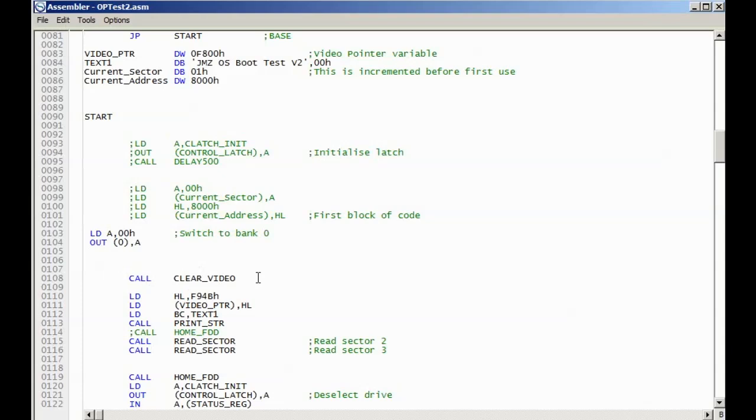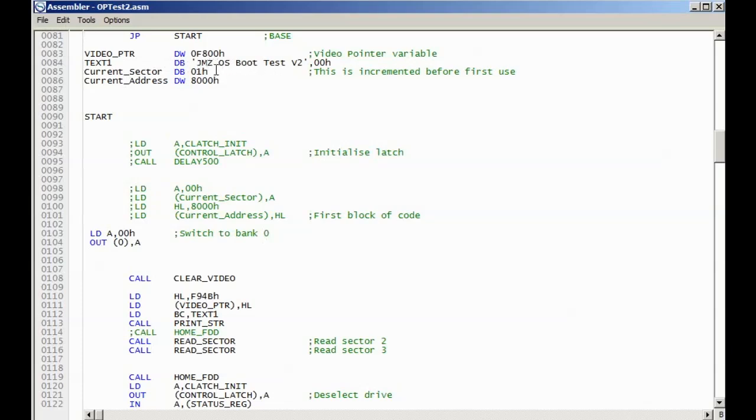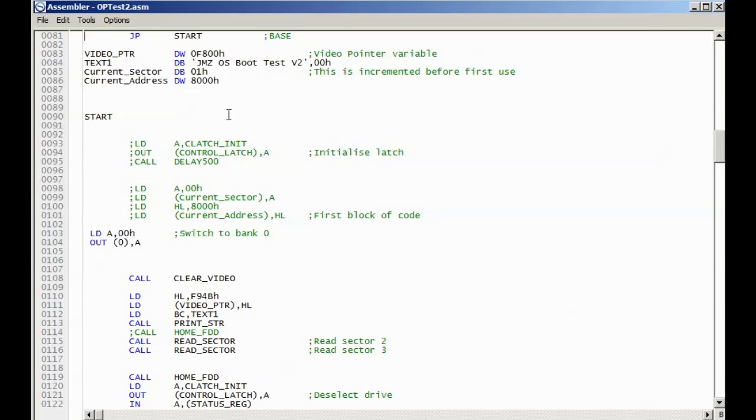What it does is it clears the video again, switches to bank zero. We run the code from bank zero because if we're loading CPM, for example, we'd want to run it from bank zero because we need access to the bottom of RAM. We can't do that in bank one because that's where the ROM resides. It then puts up a message that says operating system test version two, so that will replace the booting from floppy disk text that the first stage bootloader displays. We should see when we try and boot a message saying booting from floppy disk, and that should fairly quickly be replaced by this text when the first sector has been read from the floppy disk.